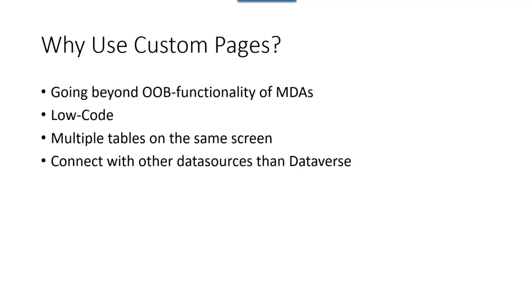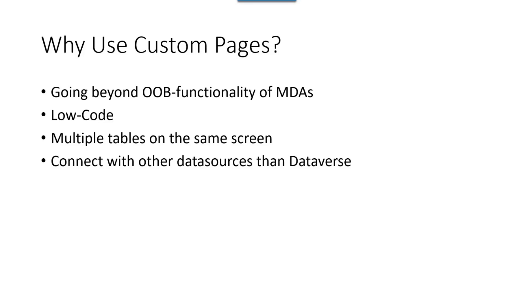So why would you want to do that? Because if you're building model-driven apps, which I love, there are very many scenarios where the out-of-the-box functionality is not enough. And by utilizing custom pages, you can actually go around that problem using low code before our other options were actually going to pro code alternatives, like HTML web resources. You can also do things like having multiple tables on the same screen and updating them at the same time, which is not a very nice experience in model-driven apps. And you can connect with different data sources than just Dataverse.